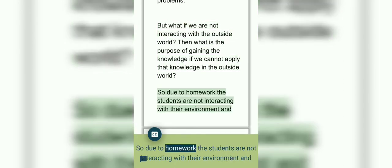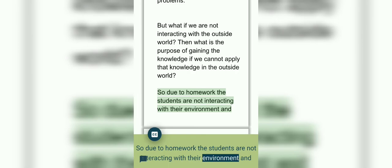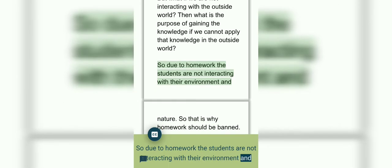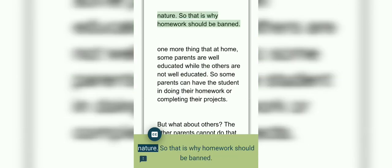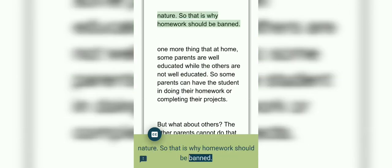Then what is the purpose of gaining knowledge if we cannot apply that knowledge in the outside world? So due to homework, the students are not interacting with their environment and nature. So that is why homework should be banned.